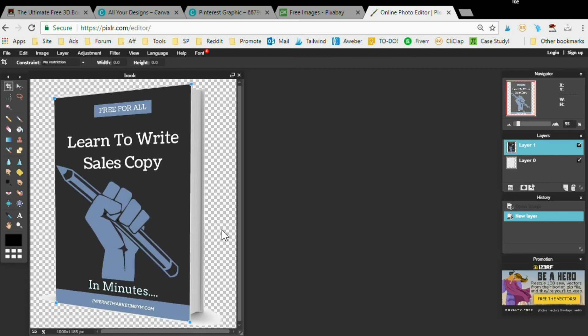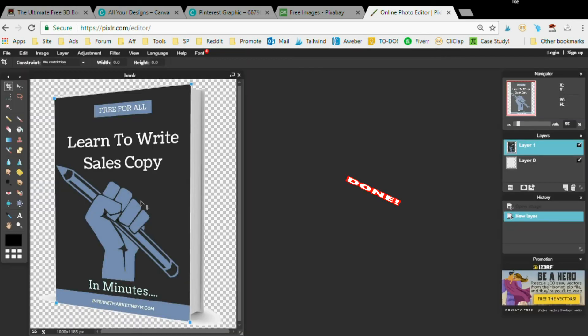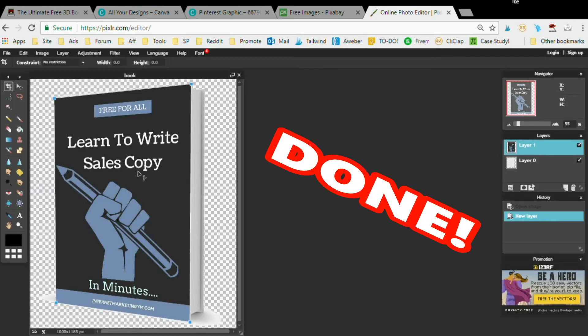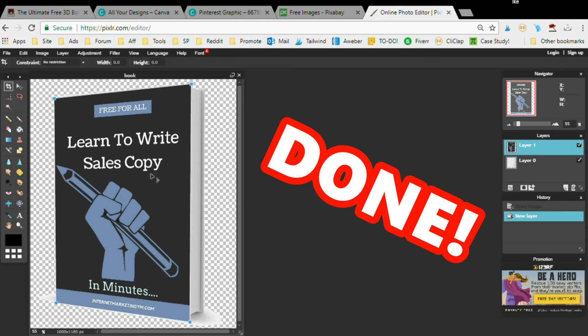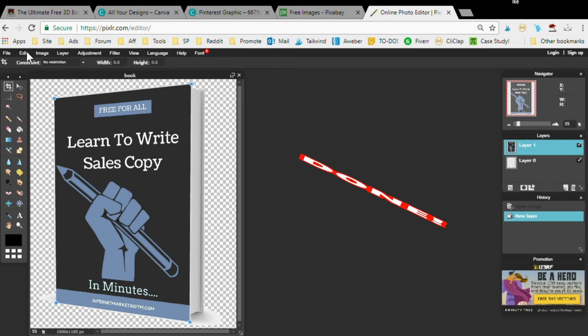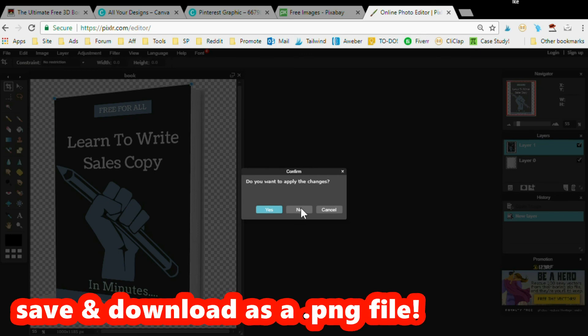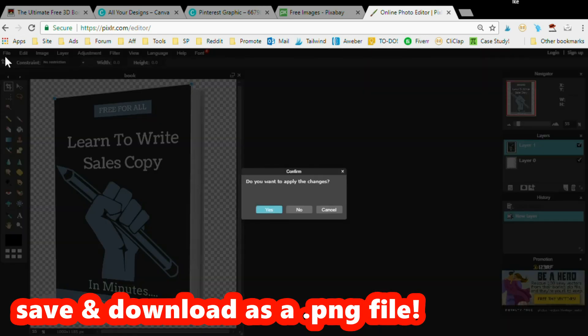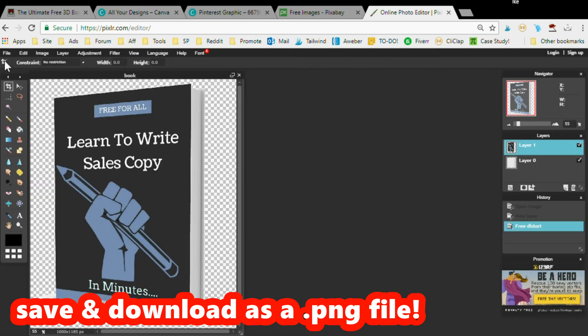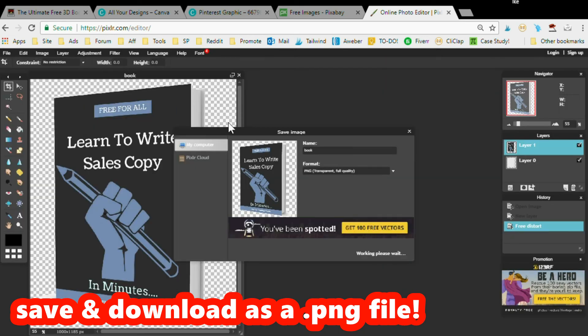Just like that. Now we have a 3D book cover that we can use to sell or give away a lead magnet or some kind of tutorial. Once you're done with your creation here, you're going to want to go to File, click Save.